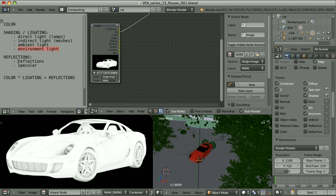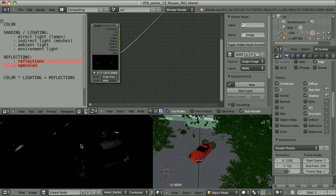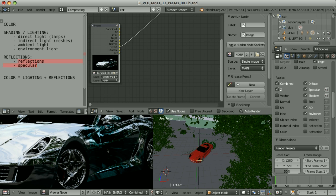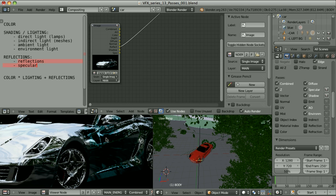So we have two more elements that we need: regular reflections and specular. That's how the specular looks — it mimics the reflections of the light sources, of the lamps. Regular reflections are the reflections of other objects in our material. There are, however, issues with the reflection pass. This is how the reflection pass of this image looks — you will notice that we have some negative values, some strange tint, but I will come back to the reflection pass in a separate video. Reflections and specular should be added to our image after the shading/lighting components are combined with the color.